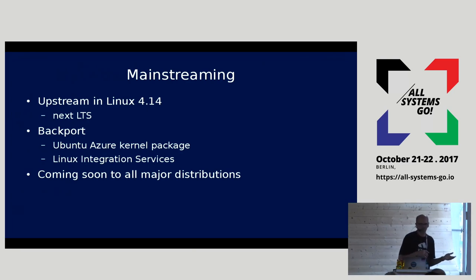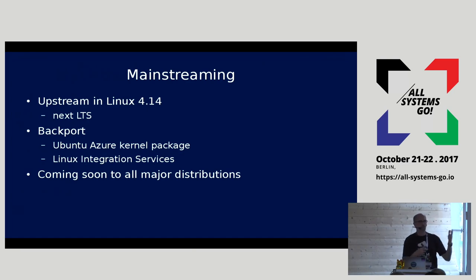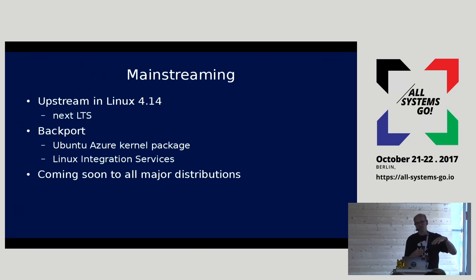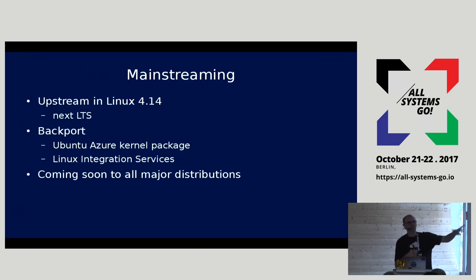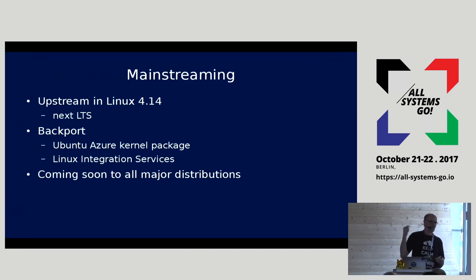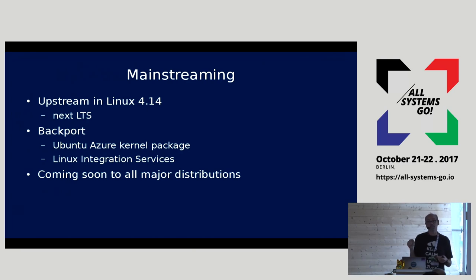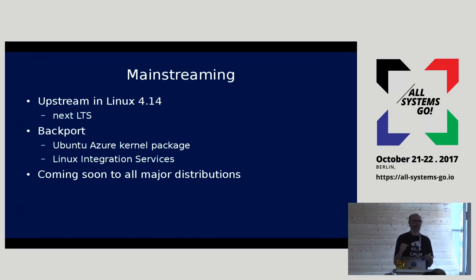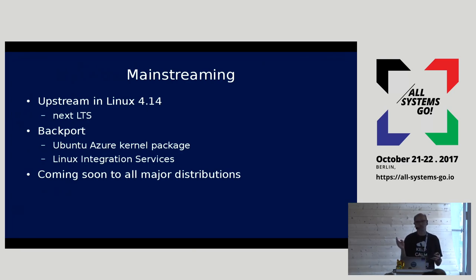This solution was first completed in time to make it into the 4.14 kernel. But all distros run at a much slower pace, and we're not turning it out of developer mode until we're assured the distros people are most likely to choose in Azure are ready to work right out of the box.